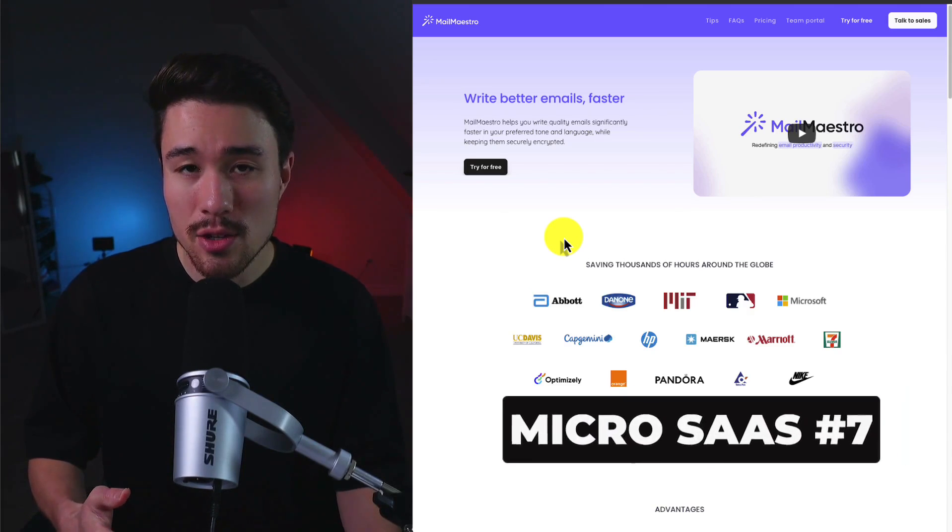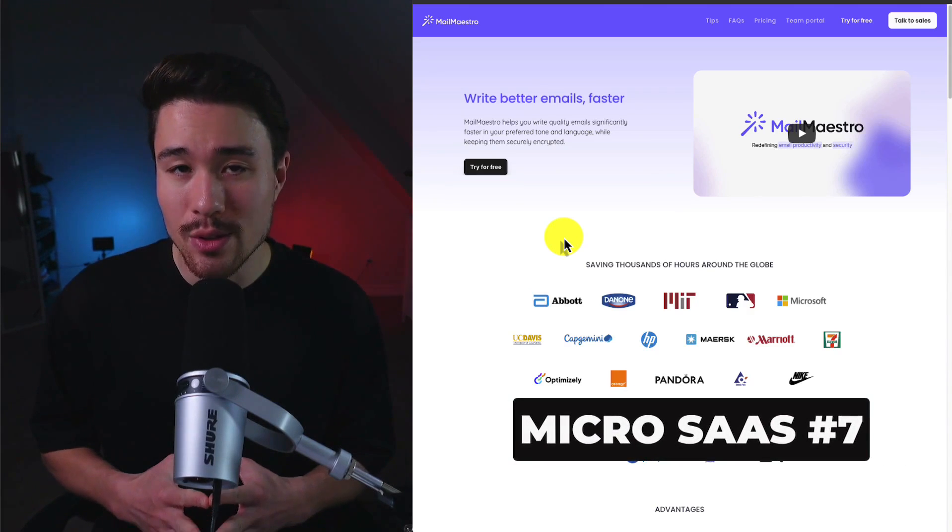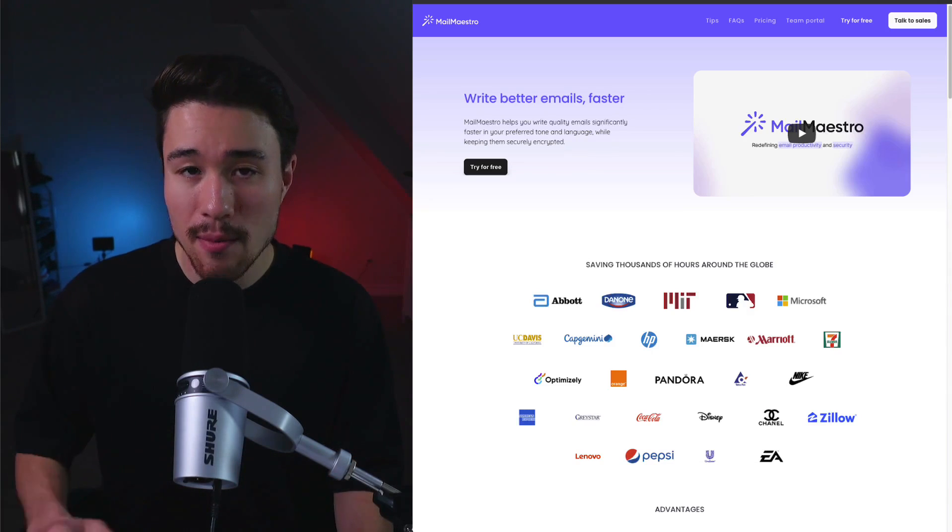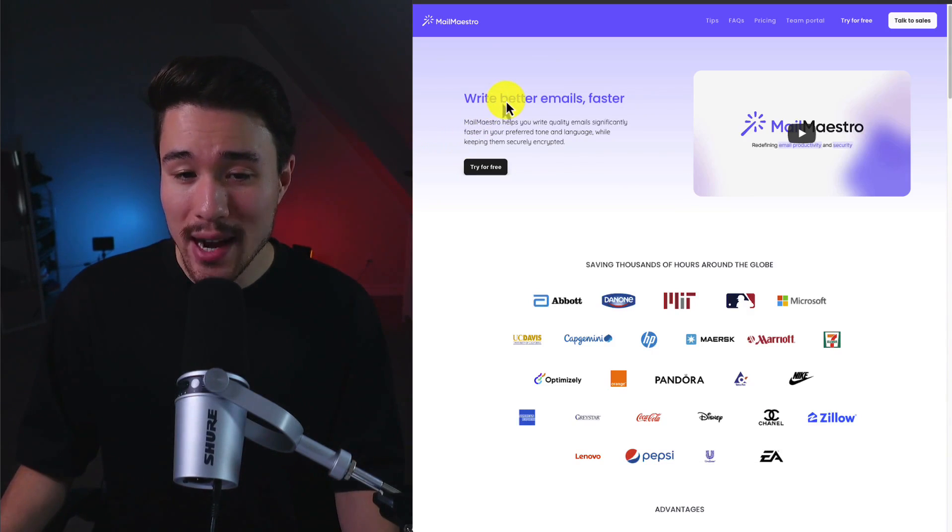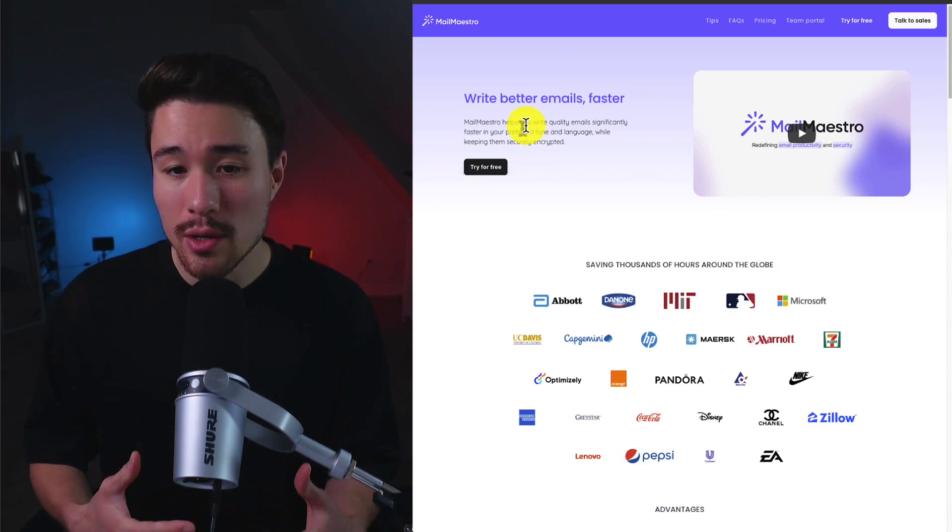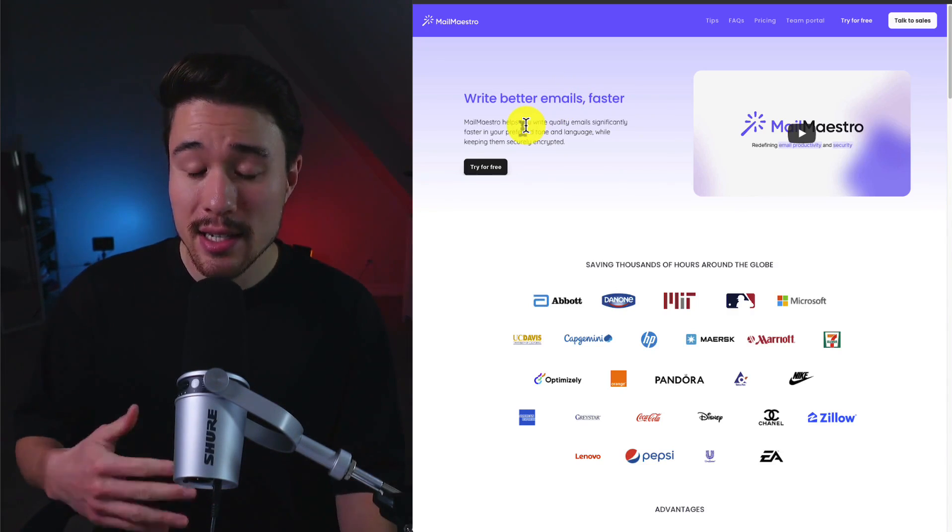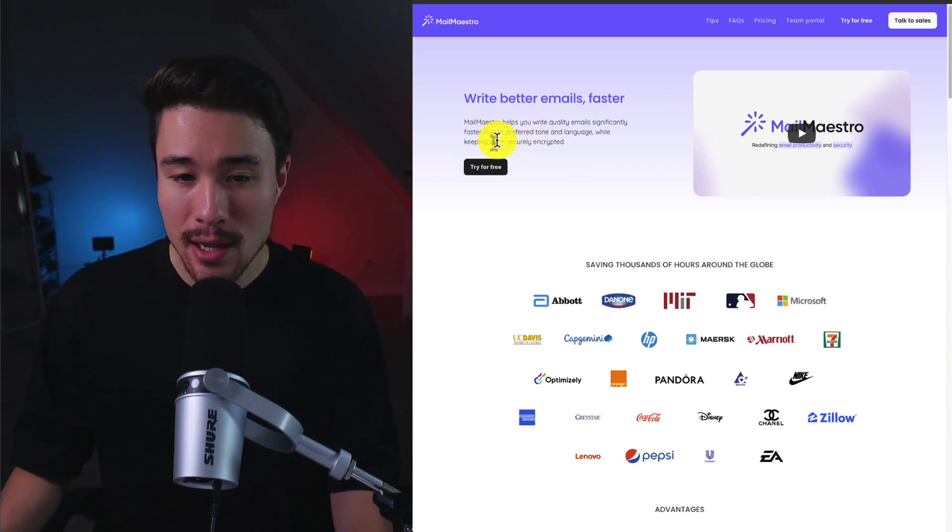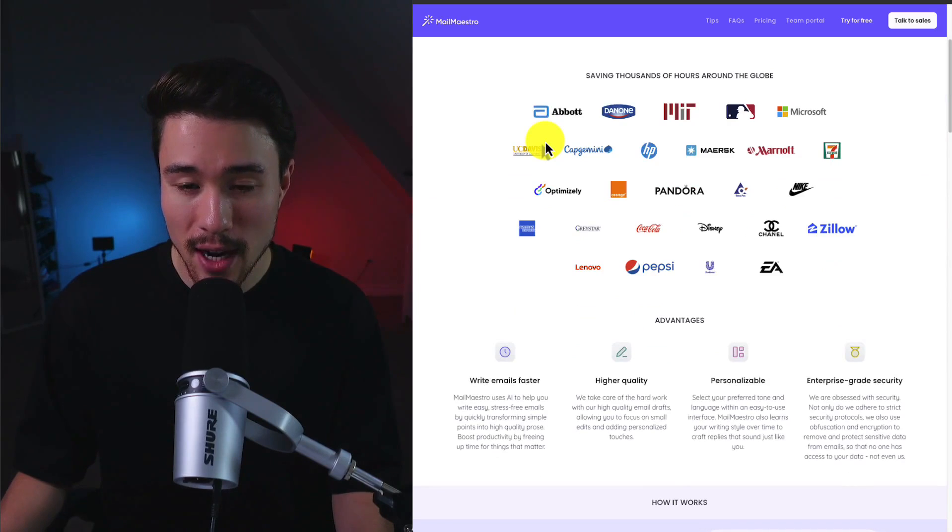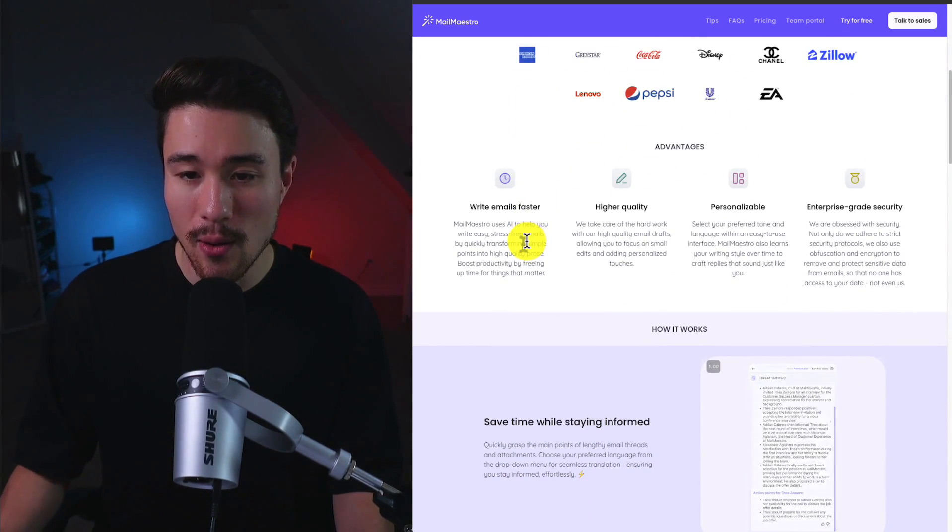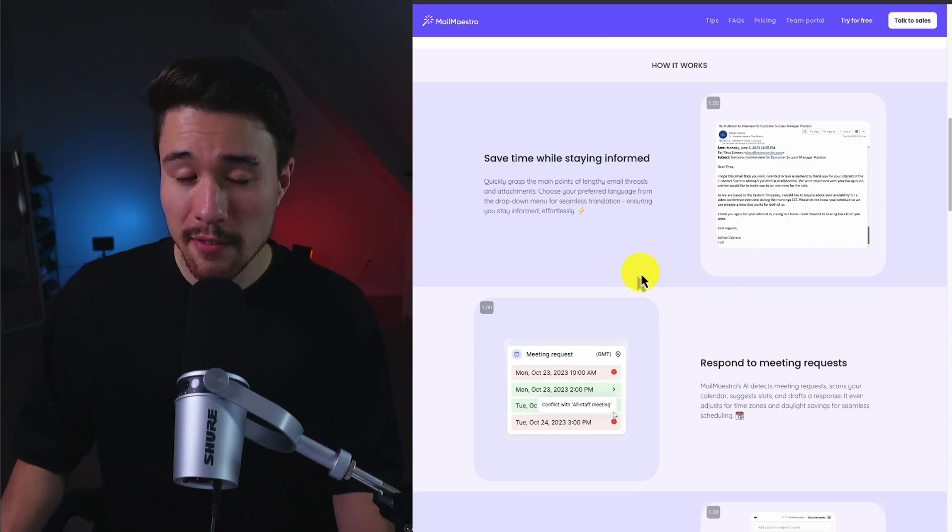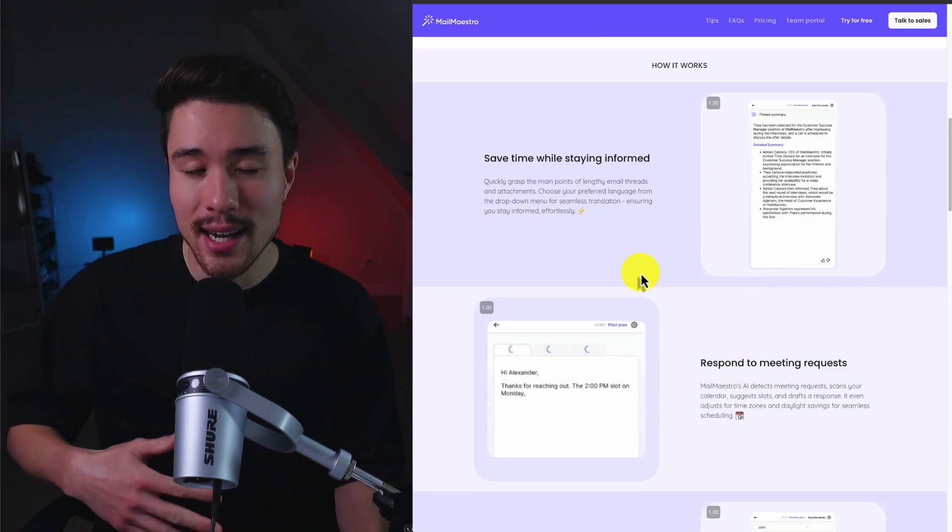Our next MicroSaaS is doing a reported $6,600 a month in revenue. It was founded by Alexander and it lets you write better emails faster. So it's going to improve your quality emails significantly, and it's going to write it in your preferred tone and language while keeping them securely encrypted. We can see they have tons of different companies using this, or at least employees at these companies.